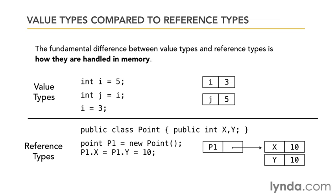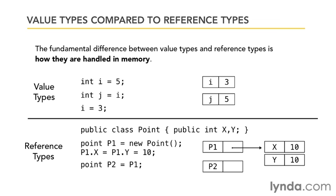So let's suppose I made another variable called point p2 and rather than doing new point I say point p2 is equal to p1. Well that creates a little local variable there called p2 but watch what happens: the reference gets set to the same reference as p1. They're sharing the same reference to the same location in memory because I didn't make a new instance of point, I simply set p2 to be equal to p1.